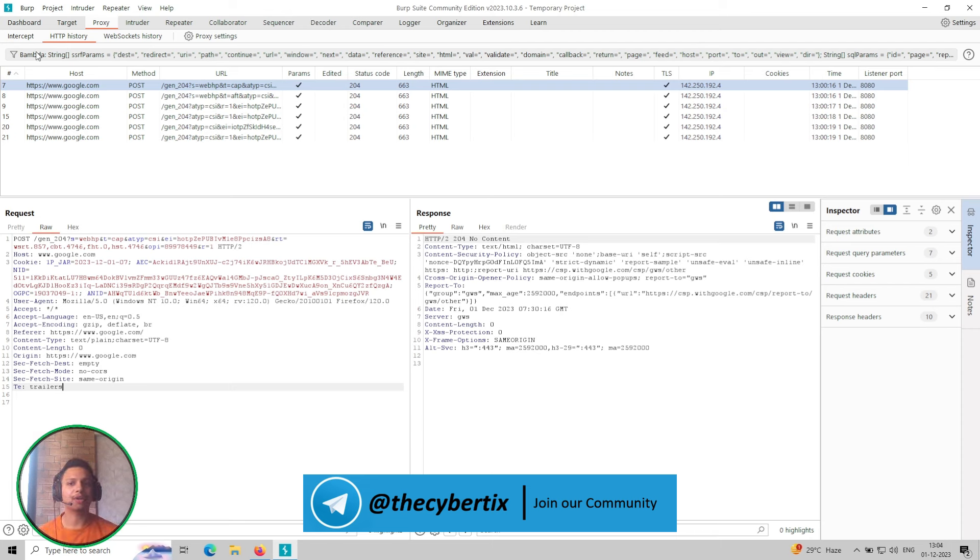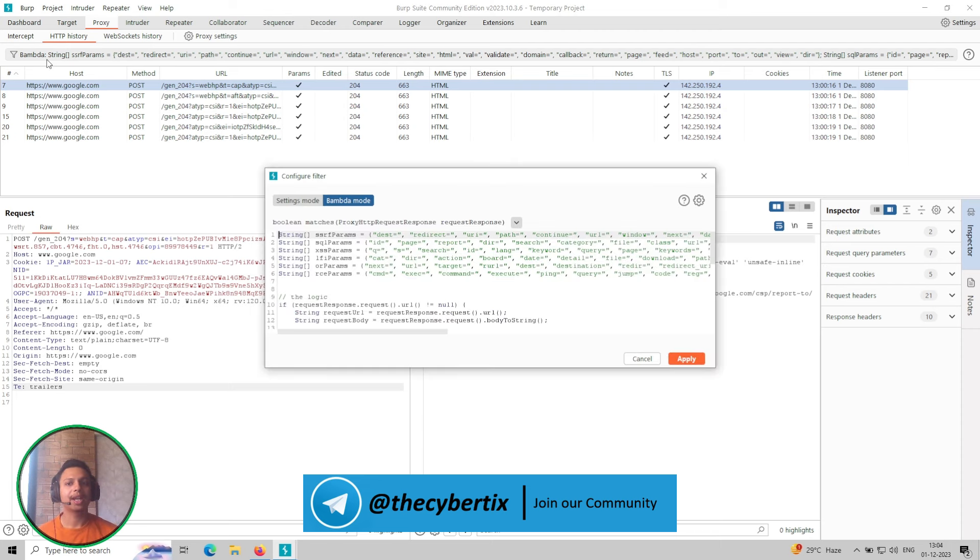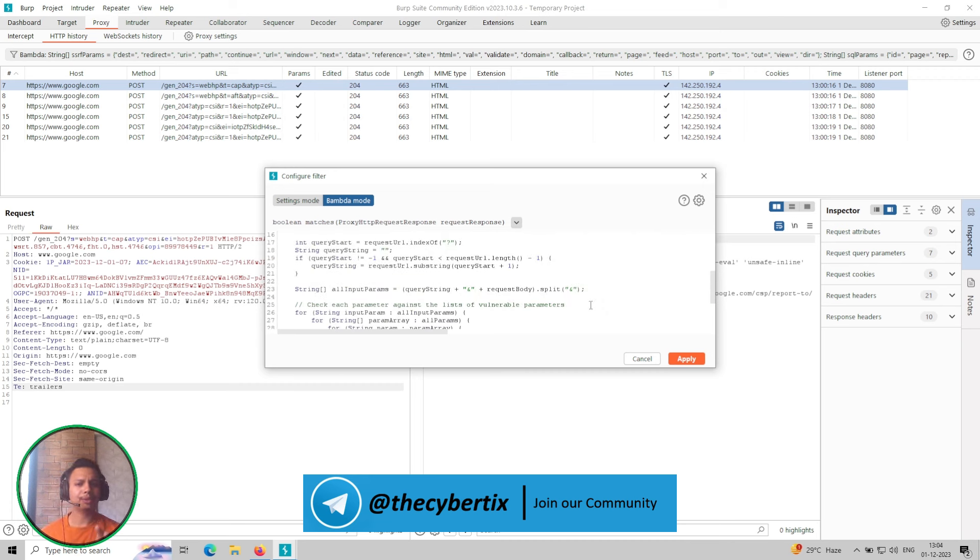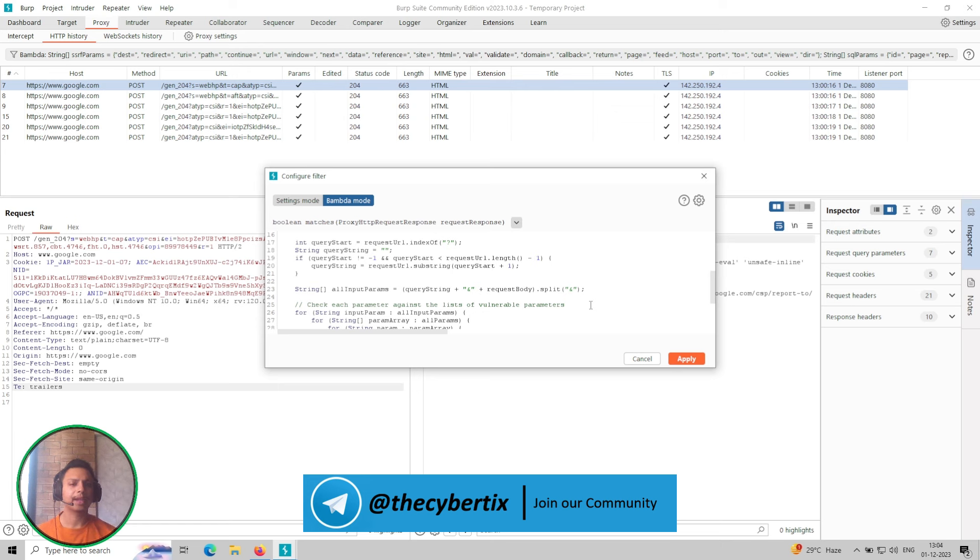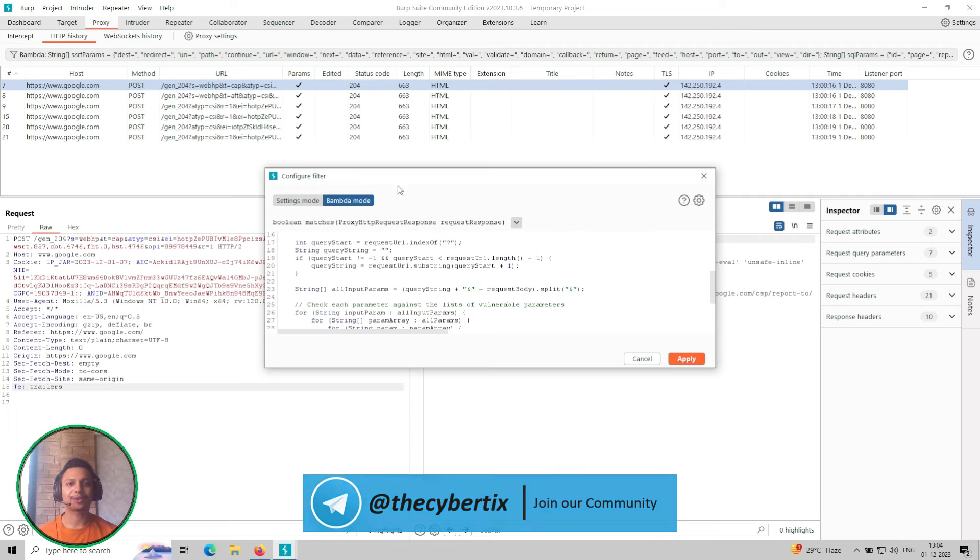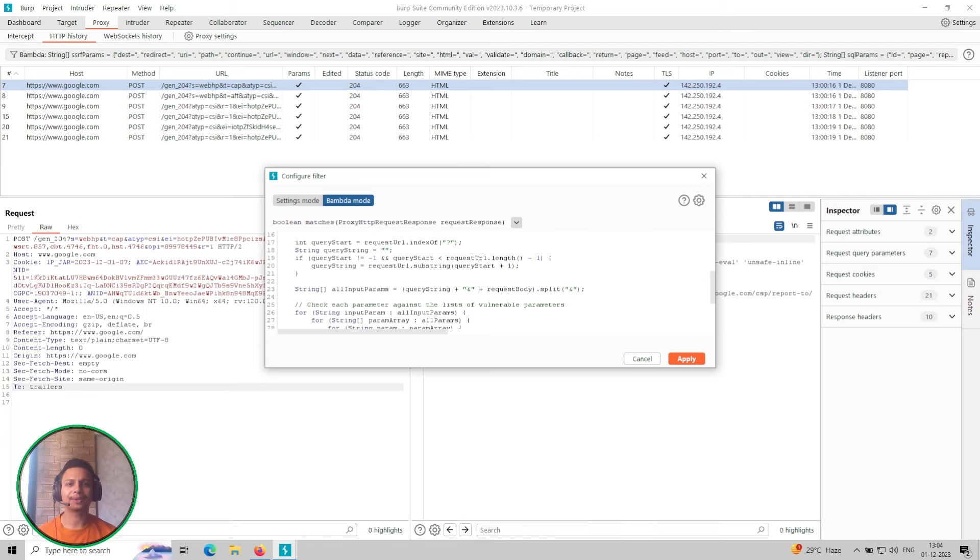So coming to this particular code, I will share you one GitHub repository, you can check it in my video description so you can access those Bambda modes and how we can use it. So let's get handy with this new feature of the Bambda. So thanks for the Burp Suite. So I hope you understand how to use Burp Suite's latest feature that is Bambda. For the beginner it will be little difficult to understand the working of it but don't worry, you can ask your doubts in our Telegram community channel.